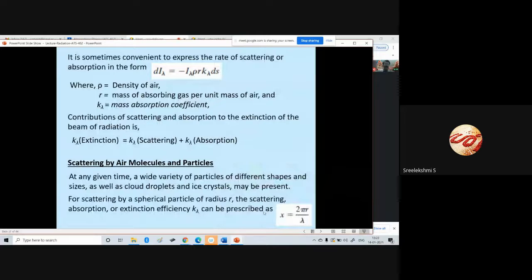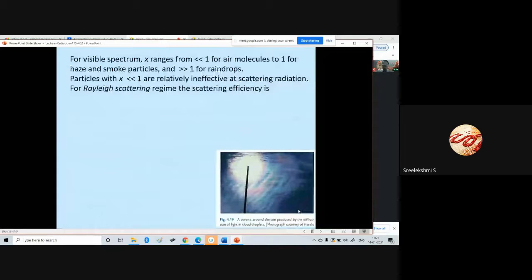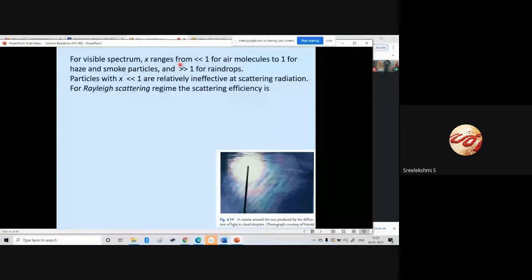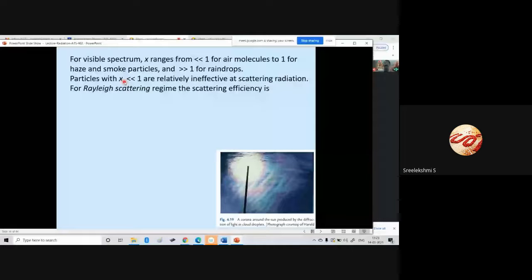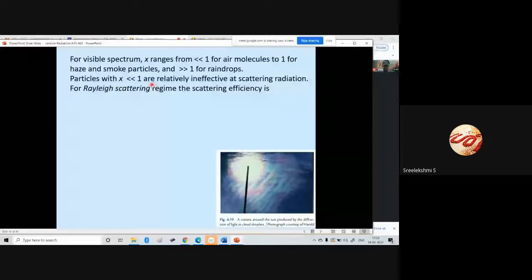Chi equals 2*pi*r divided by lambda, where r is the radius of the particle and lambda is the wavelength. For the visible spectrum, chi ranges from much less than 1 for air molecules, to about 1 for haze and smoke particles, and much greater than 1 for raindrops. Particles for which x is much less than 1 are relatively ineffective for scattering radiation.